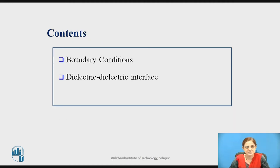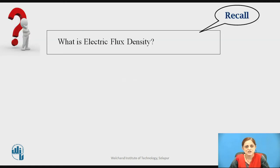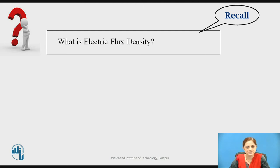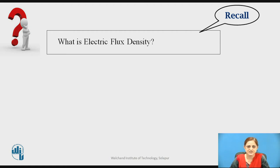These are the contents. Before starting today's lecture, pause the video and recall what electric flux density is. When considering the boundary between any two media, we need to find the different field quantities related to the electric field — such as electric field intensity, electric flux density, and potential. Generally, we find equations for electric flux density as well as electric field intensity, so you must know what electric flux density is.